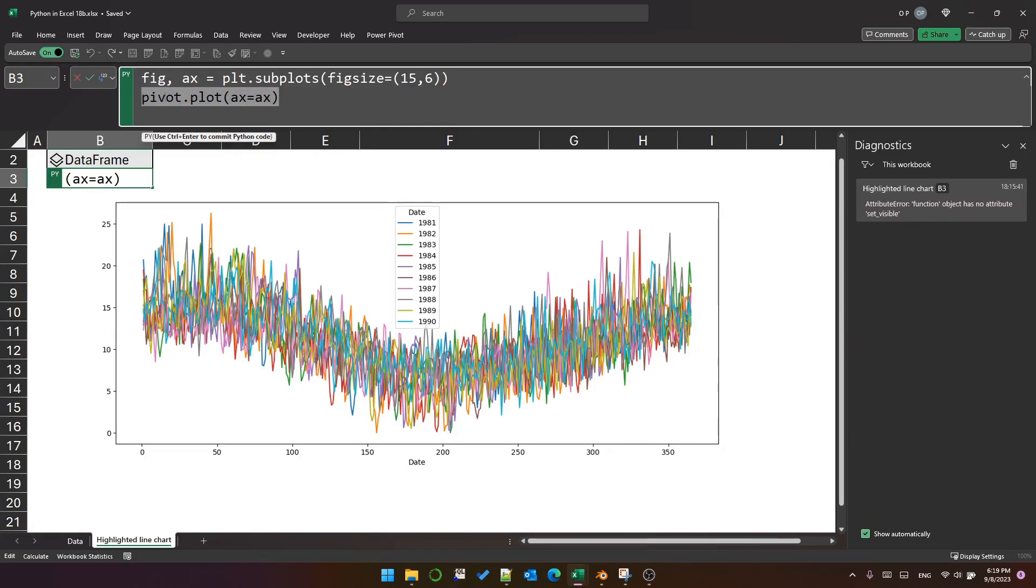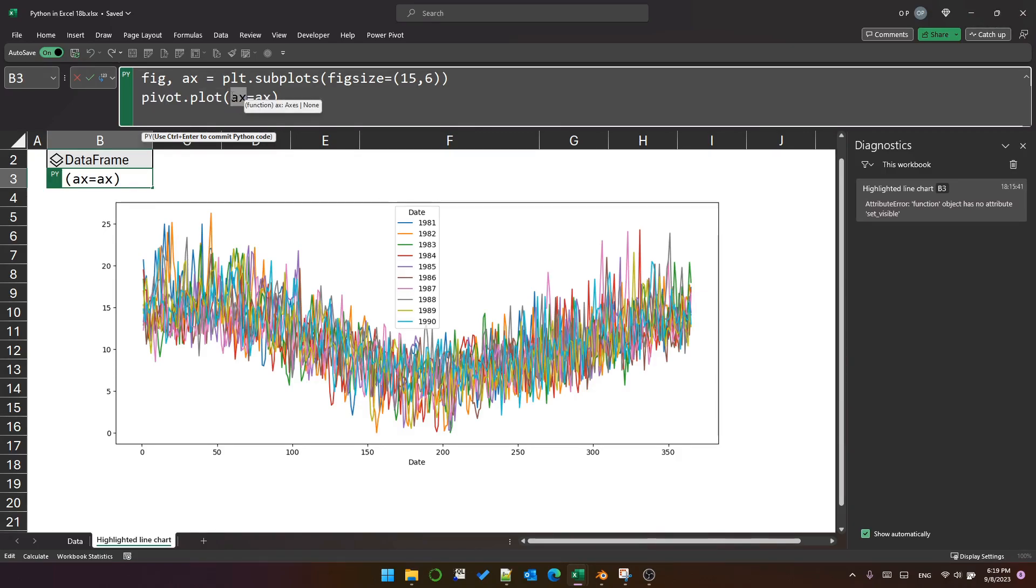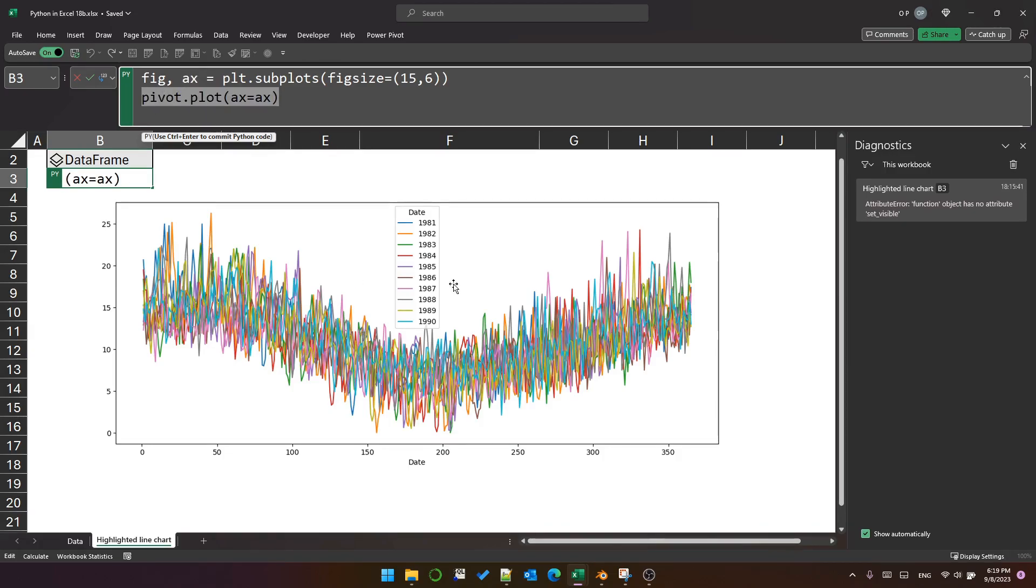The next line, I am saying pivot - which is the dataframe I showed you before - dot plot, and then I'm setting the ax attribute of the plot method to be the axes object that is created by plot.subplots, and this is what it's produced.